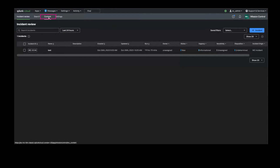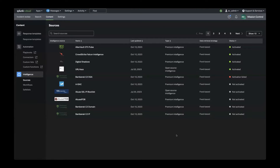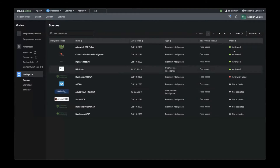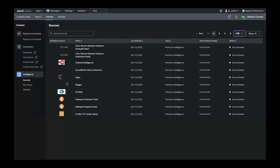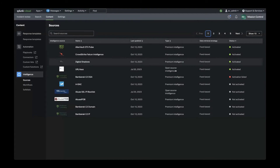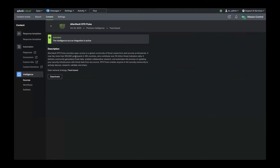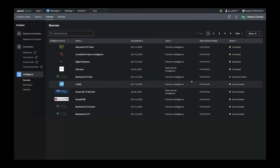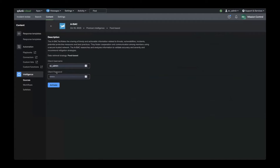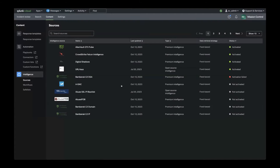To get started, within Mission Control, navigate to the Content tab. The very first step in the configuration is to connect to intelligence sources that you have access to. Within the Intelligence menu, click on Sources. The Threat Intelligence Marketplace has native connectivity to several Threat Intel vendors, with more being added in the future. You also have the option to bring additional intelligence through MISP or TAXII connections. In this menu, you can see the status of existing sources and select new sources to subscribe to.